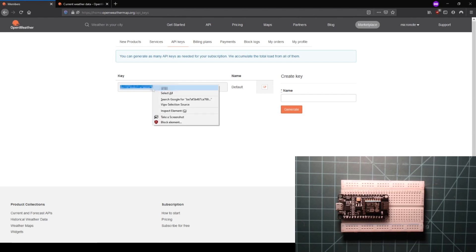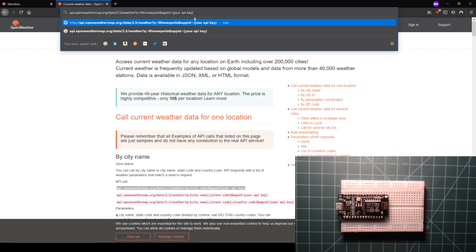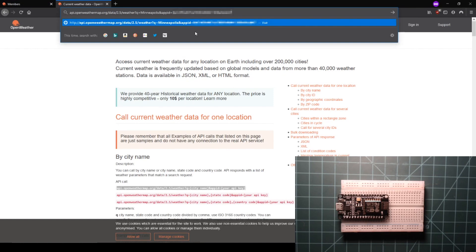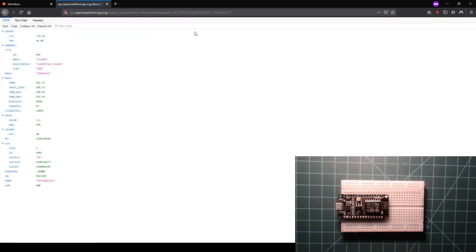If you immediately get some text saying invalid API key, make sure that you entered your API key correctly. If you are sure you entered the key correctly, then wait a few minutes before trying again. When you make a new account, it may take a few minutes for your API key to be ready to use.